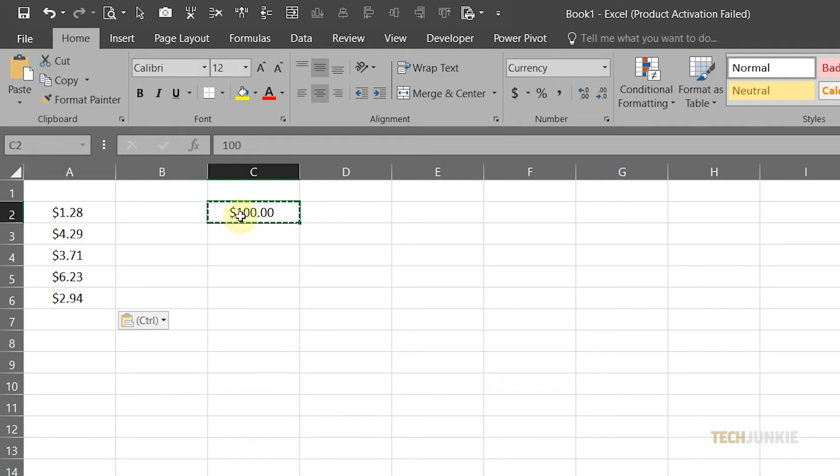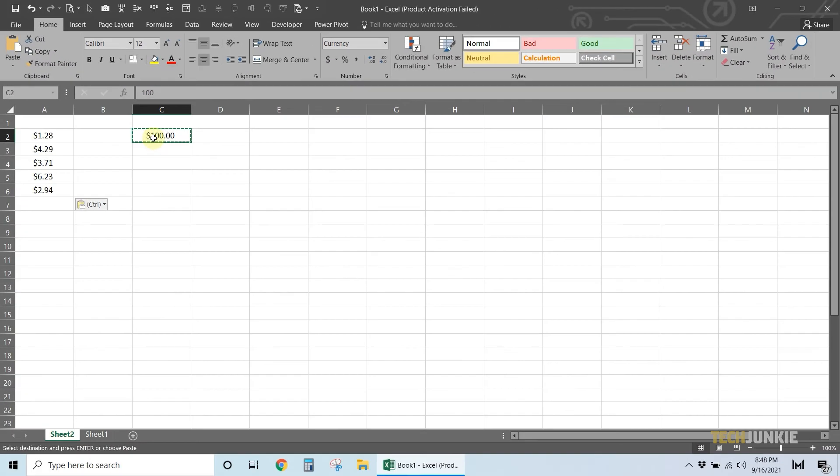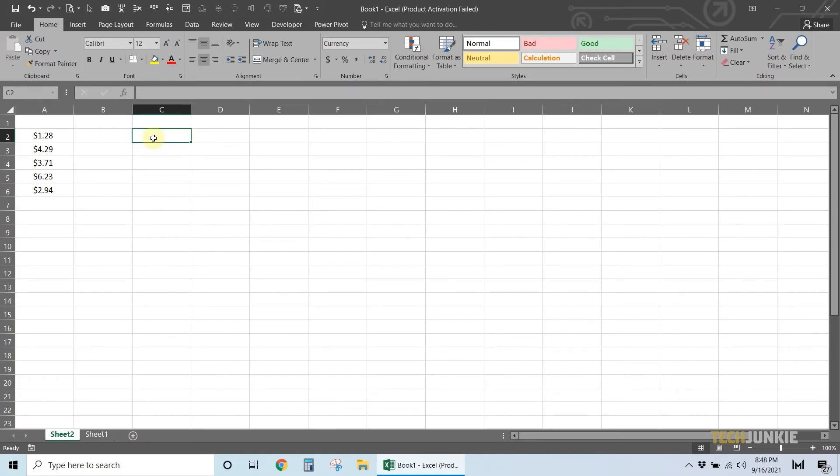The formula will be applied, and the decimal places on the data in column A will be moved. Again, you may use 10, 1000, or more depending on the decimal places you need to change. And don't forget to delete that value you put in the vacant cell.